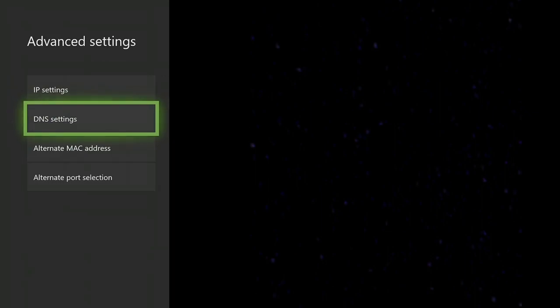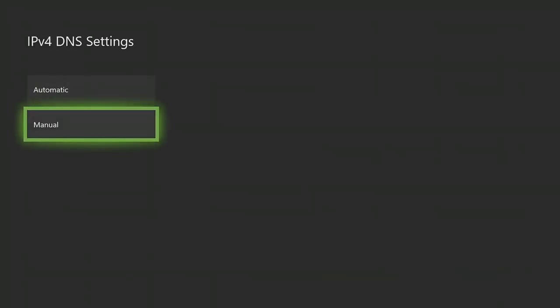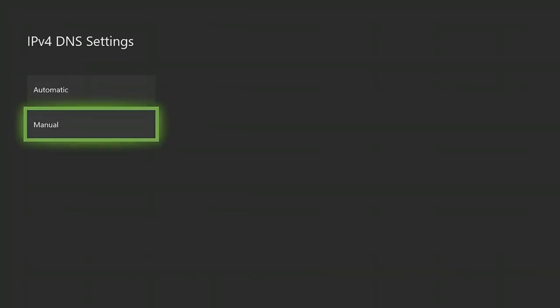When you click on advanced settings, you're going to want to go to DNS settings. So when you're in DNS settings, you're going to want to go to manual. You don't want to choose automatic, you want to press manual.